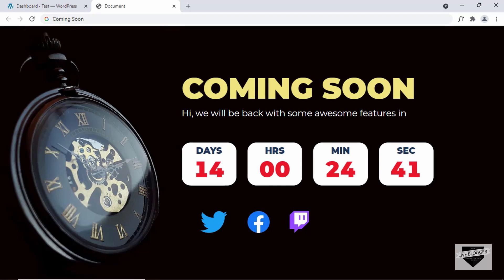If you want to learn how to design this coming soon page from scratch using HTML, CSS and JavaScript, I have videos on that. You can go ahead and check them out in the description of this video.